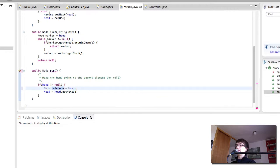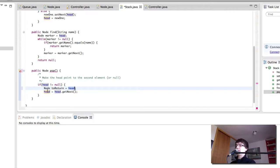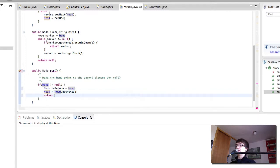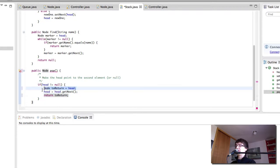a node that we're going to return later and I'm calling it to return. You can call it whatever you want and we make it equal to the head. Then we make the head equal to its child and finally we return to return which is the node that was the head originally.